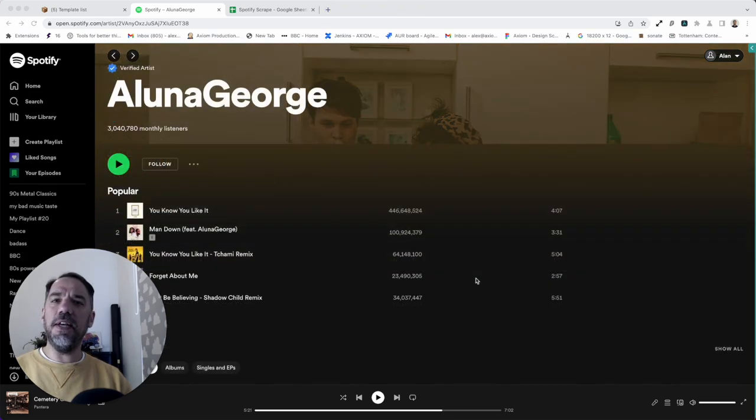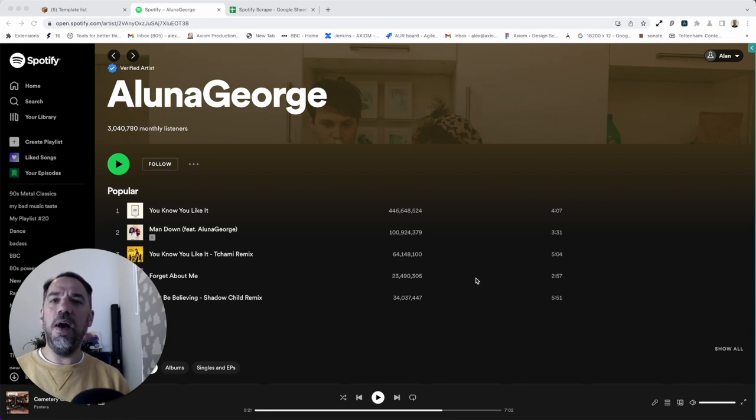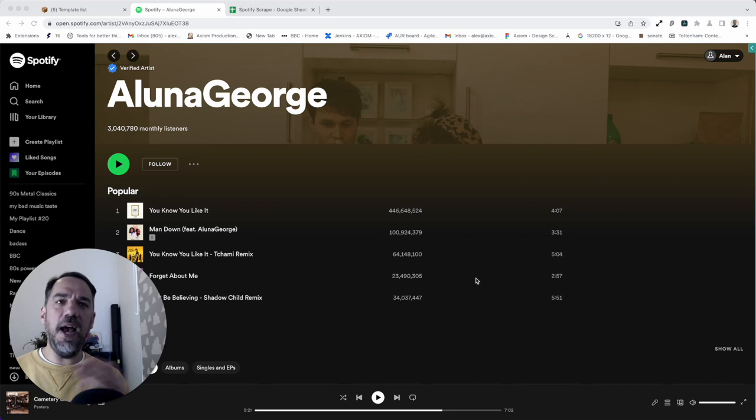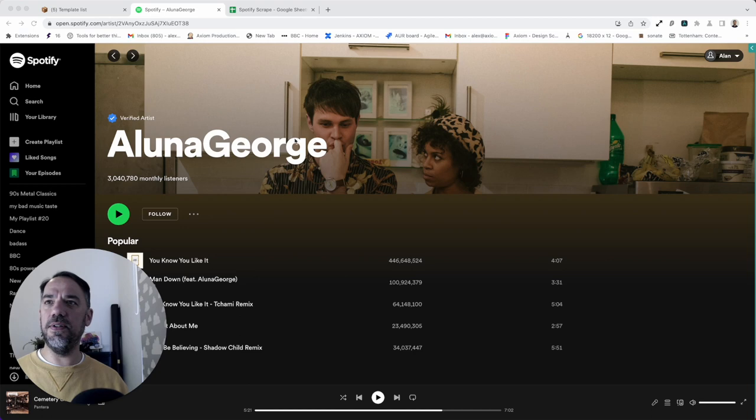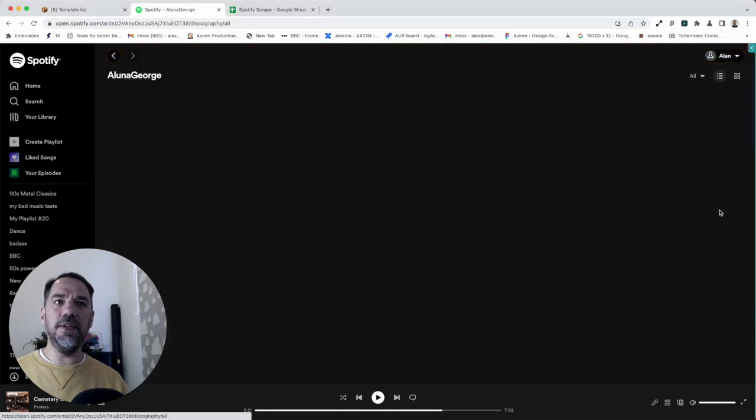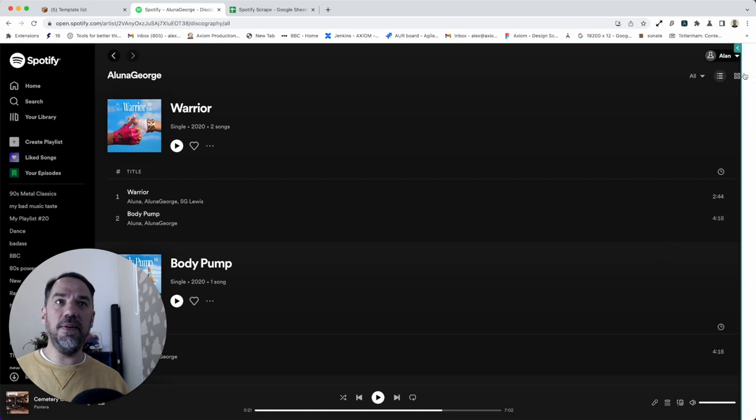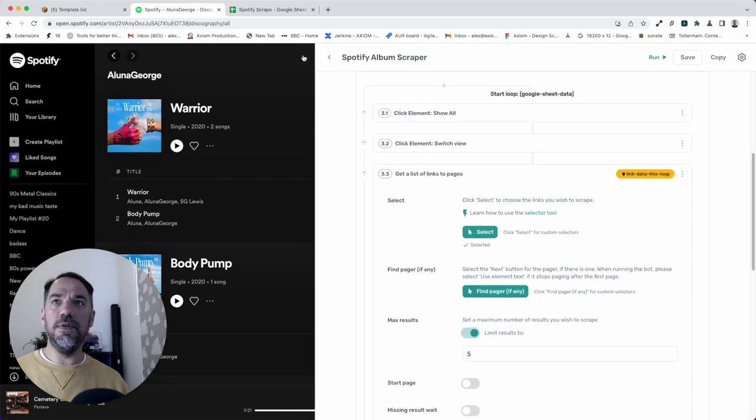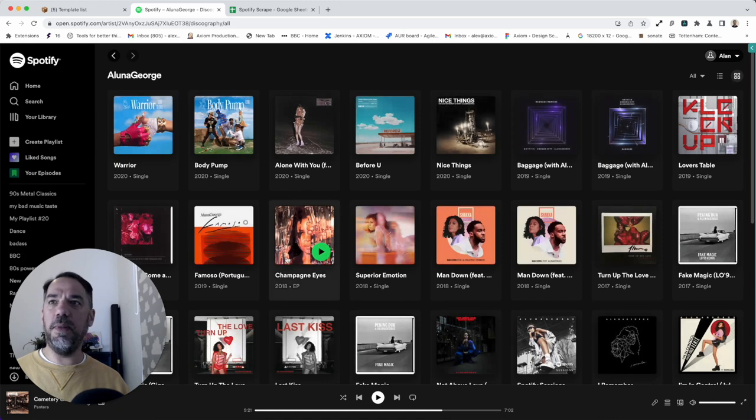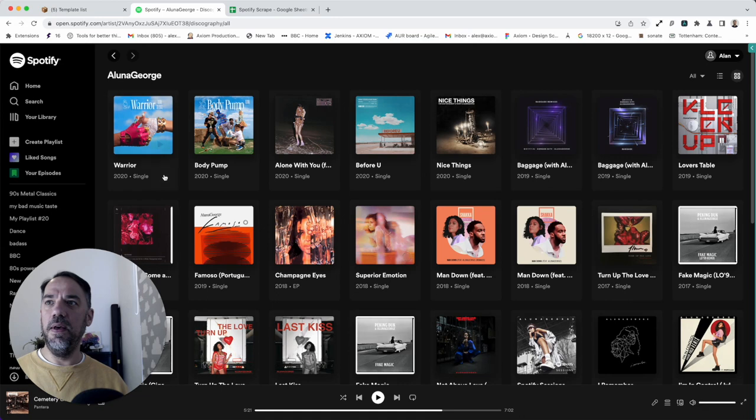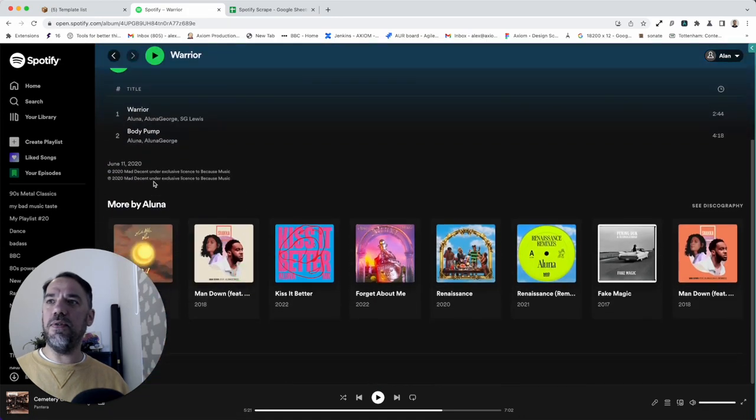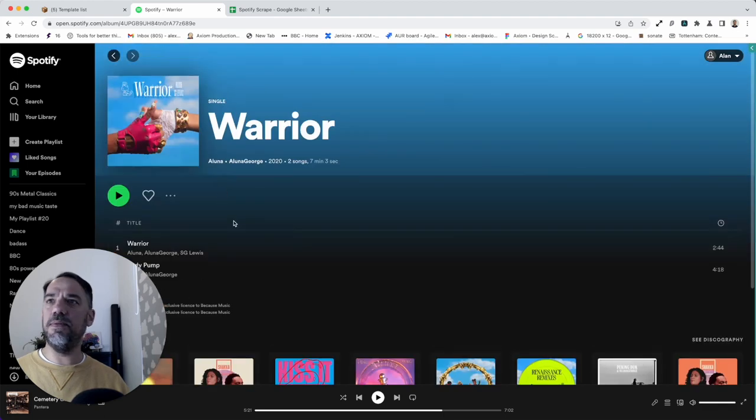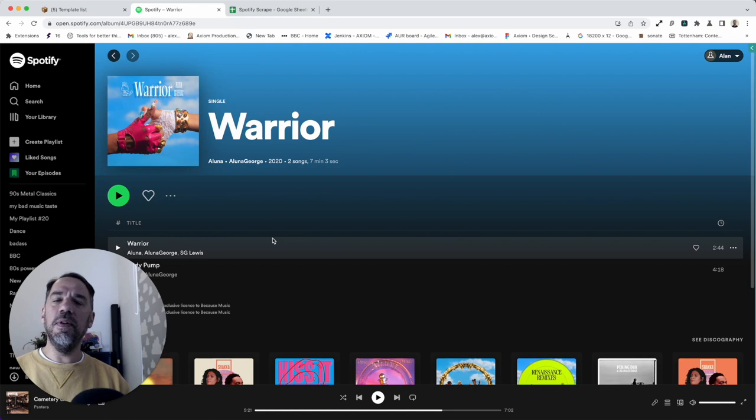For context, let me take you through what this template will automate in Spotify. The template starting point are links to artists' profile pages or their landing pages. So you'll need a list of those in the Google Sheet. But this is the actions the template will automate. So it will visit the page, the artist page, it's going to scrape their name, then it's going to click show all, and it's going to change the display to the grid format.